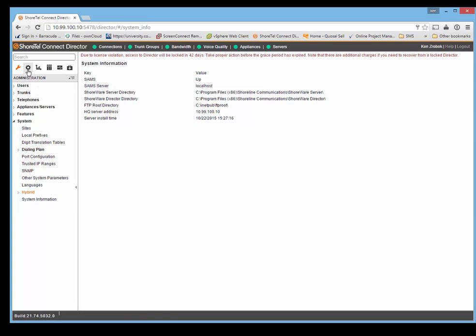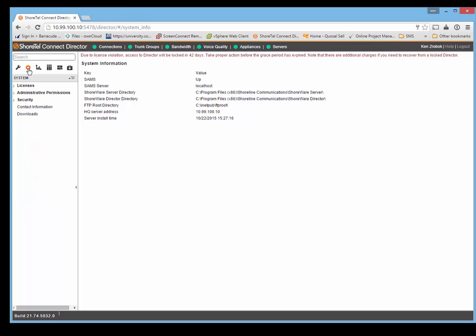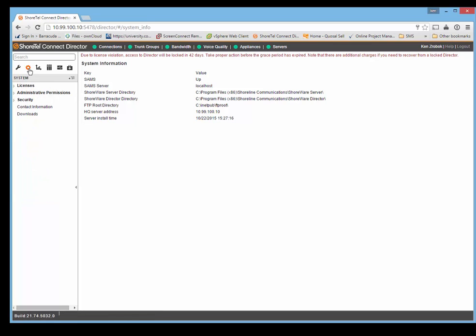You've got the next tab which is the gear, and this gives you things like system, licenses, administrative permission, security, contact information, and downloads.